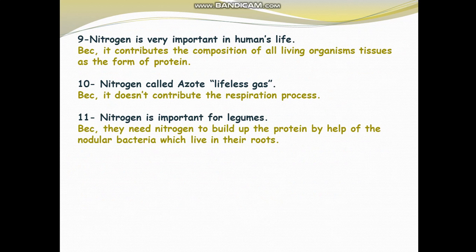Question 9: Nitrogen is very important in human life. Why is nitrogen very important? Because nitrogen contributes to the composition of all living tissues in the form of protein. Our protein is made up of nitrogen.